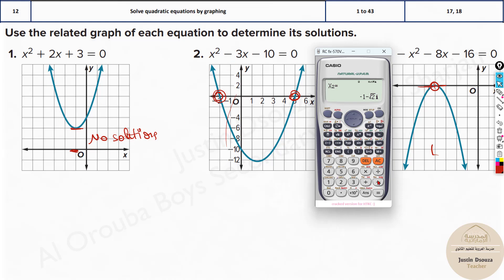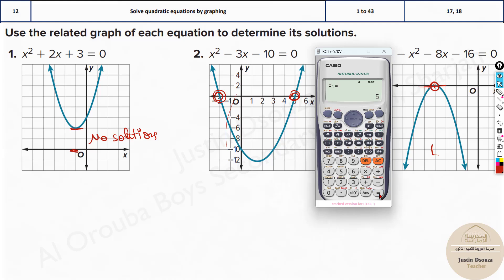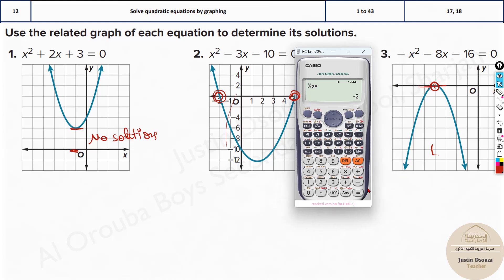We can check the next one. All you need to do is put in 1, minus 3, and minus 10. Over here we have 5 and minus 2. You can see 5 is one solution and minus 2 is another.